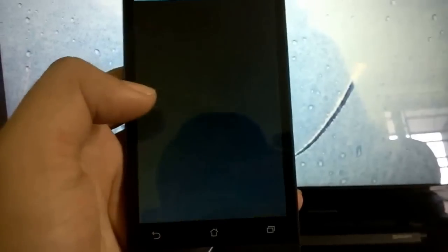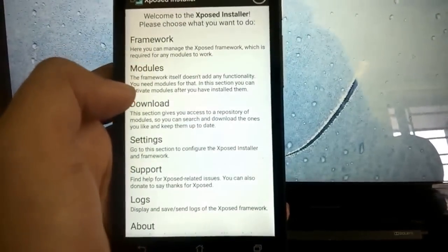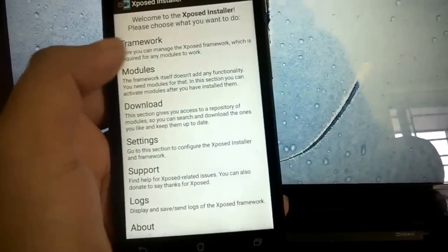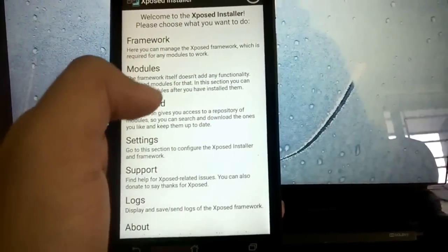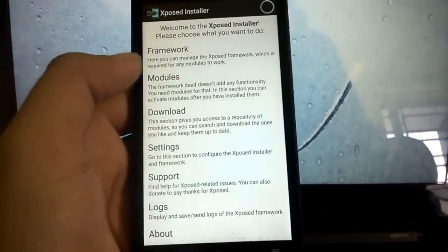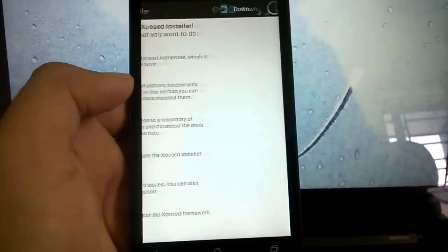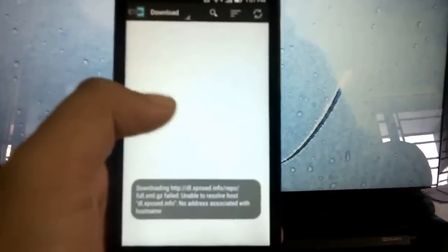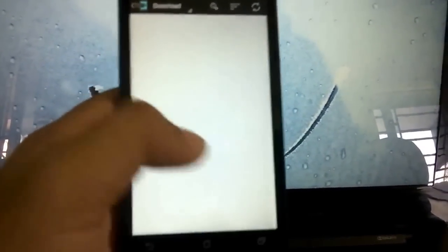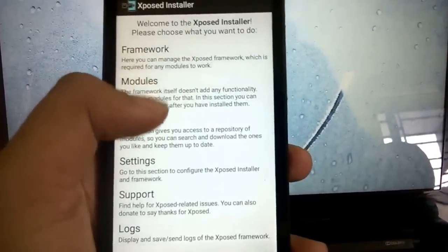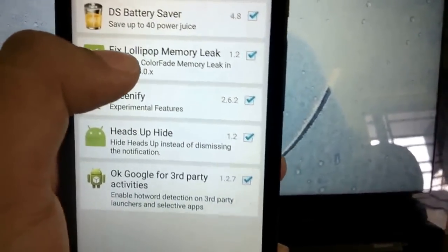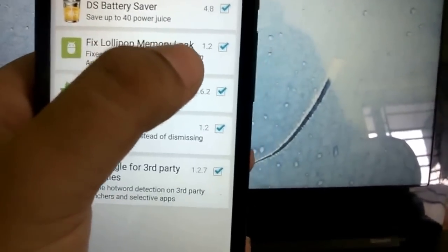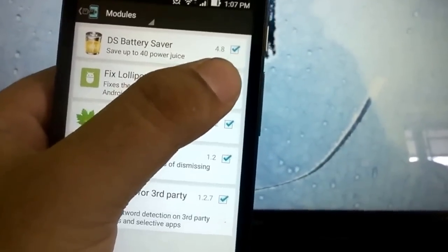The third thing that you need to do will require you to use Xposed module framework. What you need to do is head over to Xposed installer after you have installed it, go to downloads and type out Fix Memory Leak. I have a separate video for that with the link in the description below. All you need to do is download this module, Fix Lollipop Memory Leak, activate it by checking this checkbox, reboot your phone and the module will be activated.